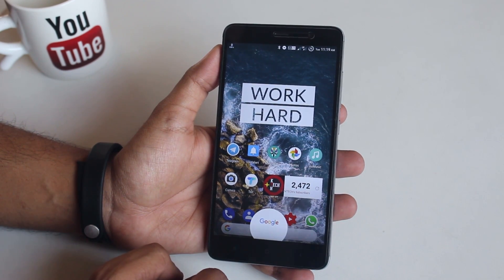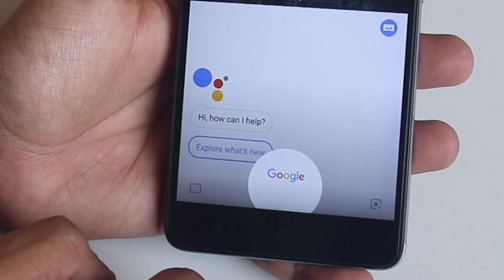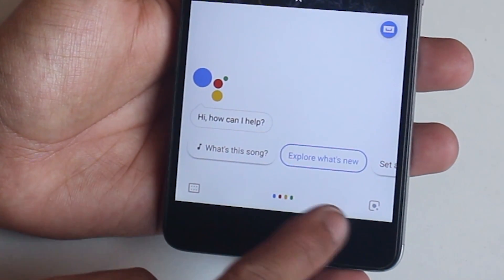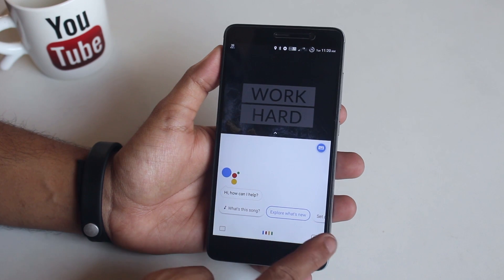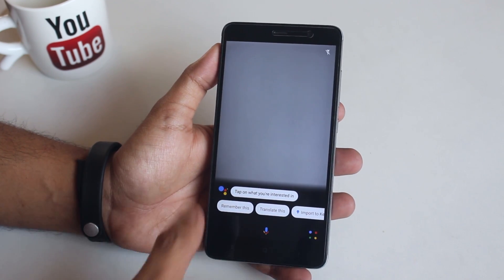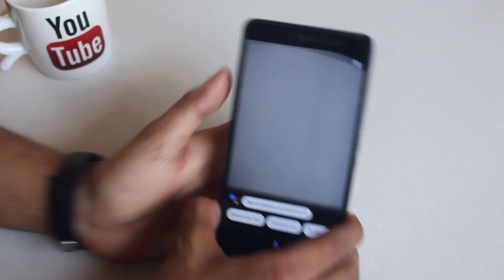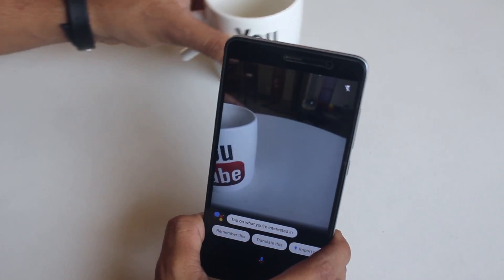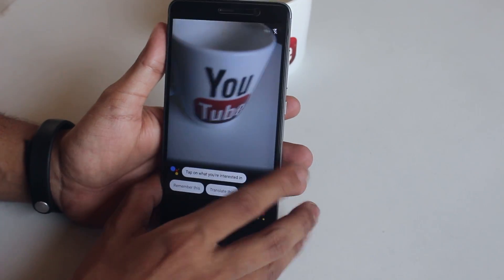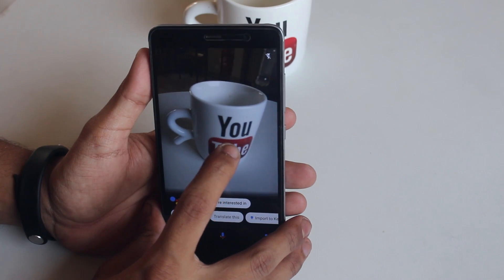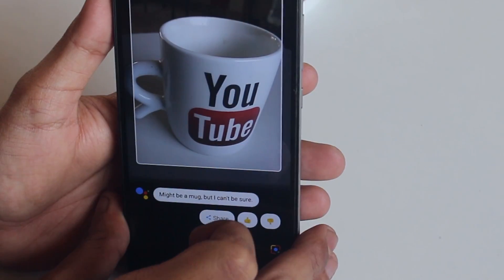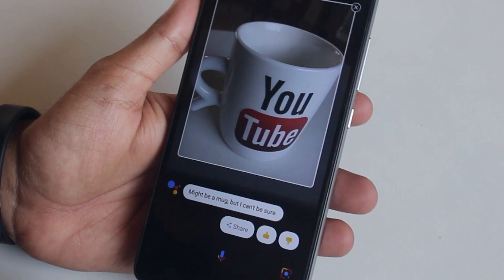On the bottom of Google Assistant you will see the keyboard and mic options as before, and on the right side you will see the Google Lens icon. Tap on the Google Lens icon — let me bring my YouTube coffee mug quickly. It will open up the camera on a partial screen. Bring any object in front of the camera, and you can even turn on the flashlight from the top right corner if it's dark.